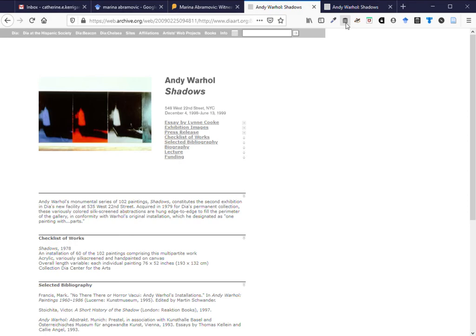There are other web archives and on the library research guide you'll see I've given you some details about that such as Pandora from the National Library of Australia which you can find through Trove and it focuses on Australian websites. They also have an Australian government web archive.